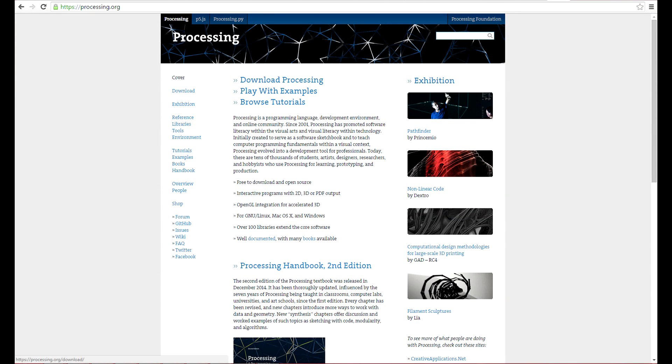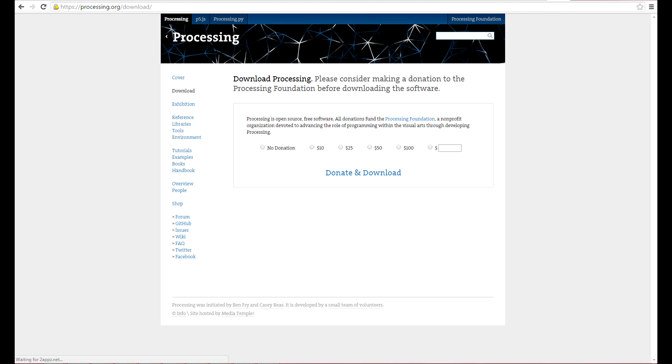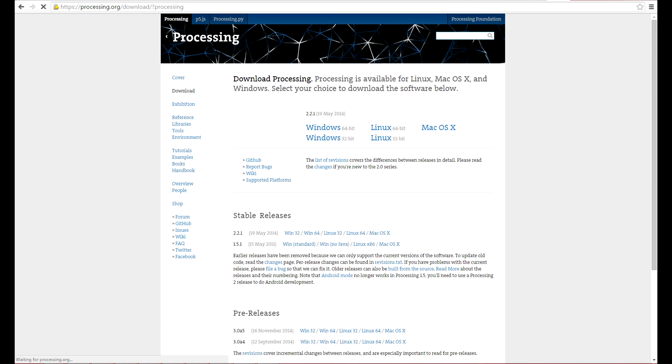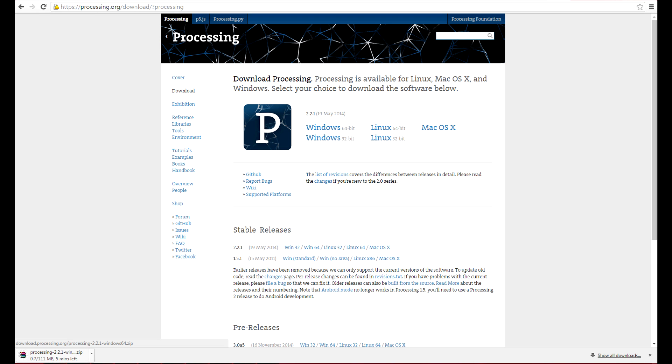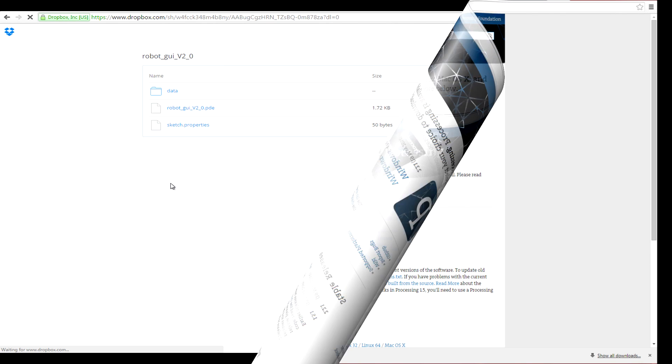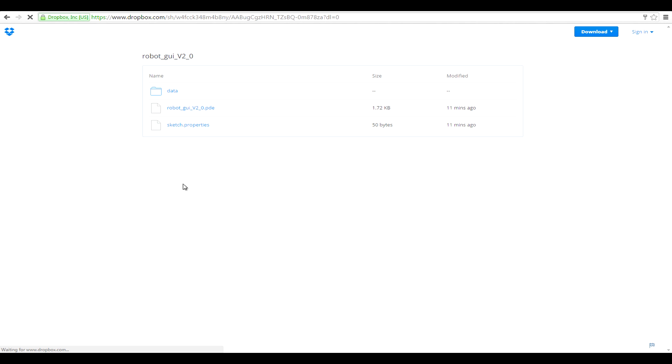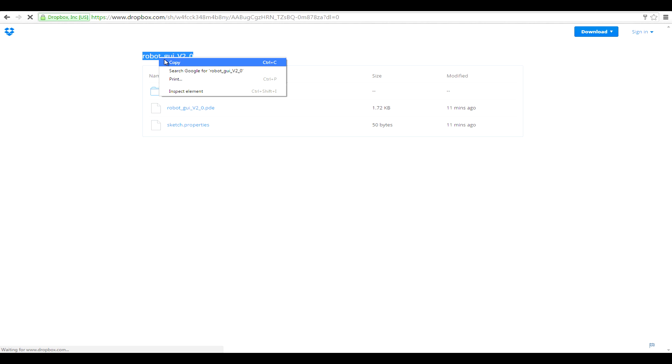Now go to processing.org and download Processing. Go to the description and click the link for the Processing software. You should arrive here. The first thing you have to do is to create a new folder on the desktop with this name.